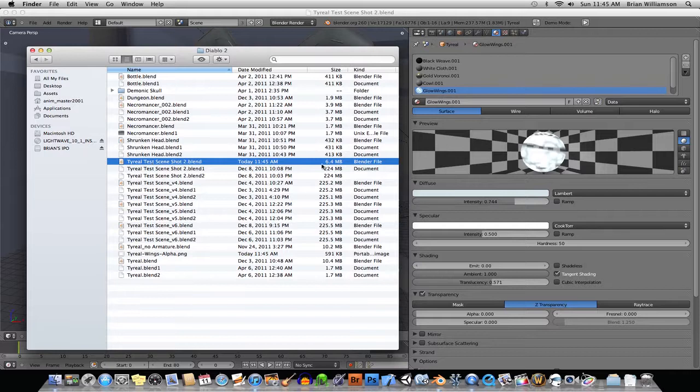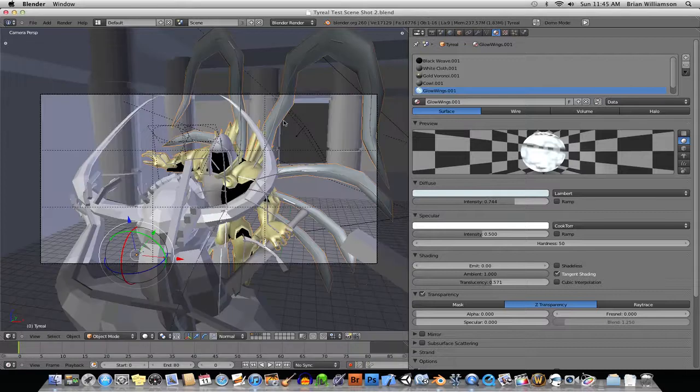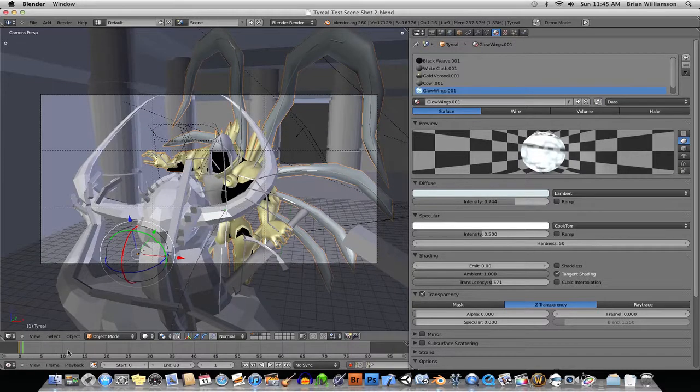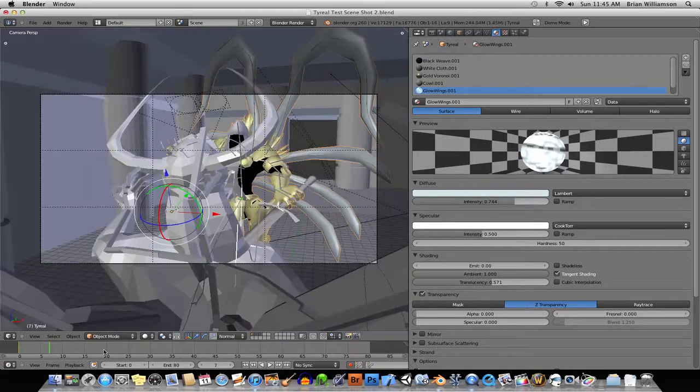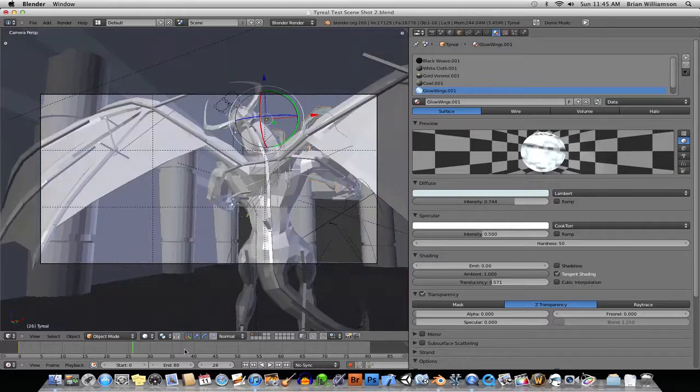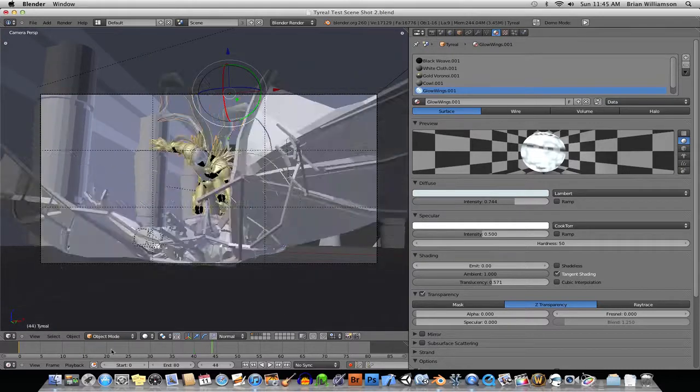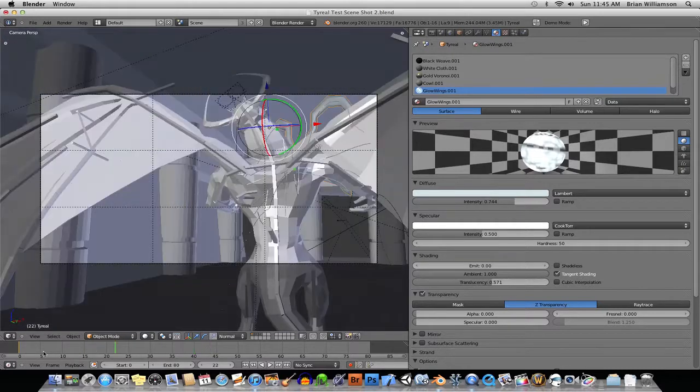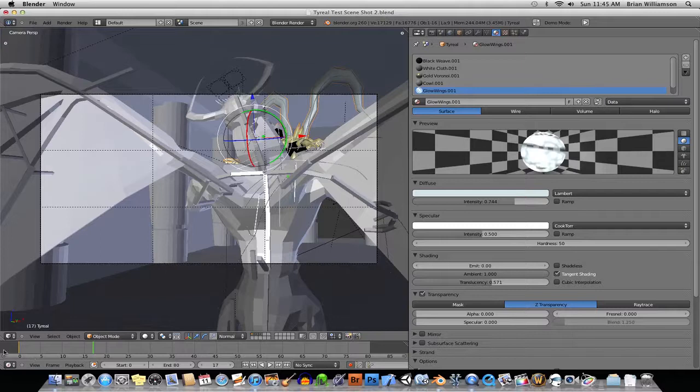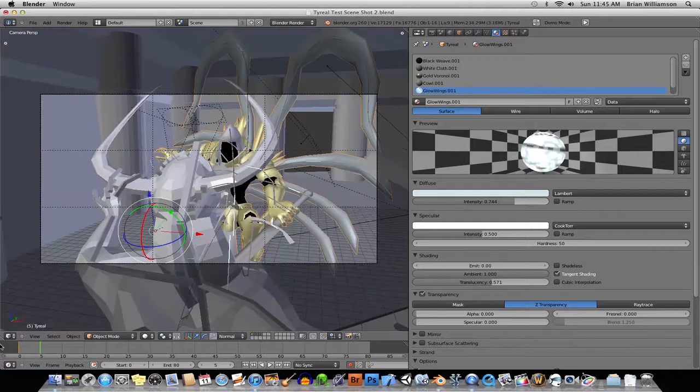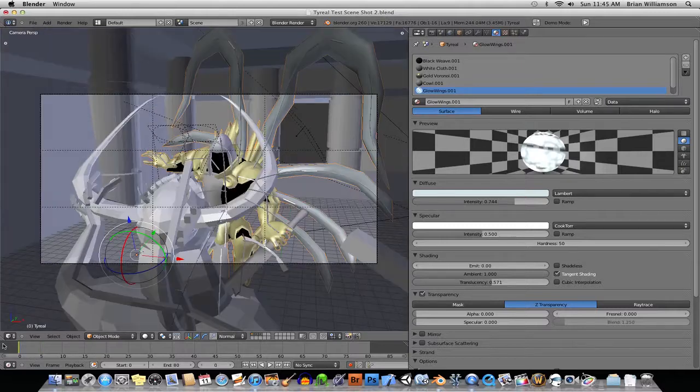the size has gone from 224 megs to 6.4 megs. So, obviously, it's much better. And even though the screen capture software is causing the display to be very chunky, once I turn that off, the playback is going to be much, much faster.